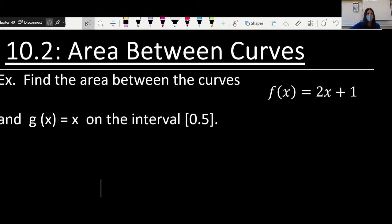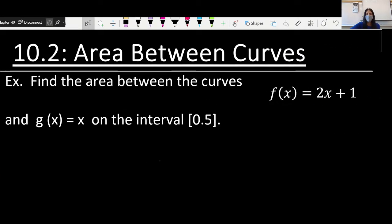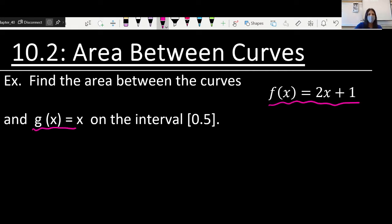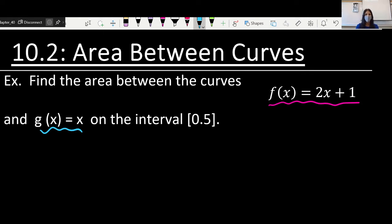We are looking at 10.2, the area between curves. The first one says find the area between the curves f of x equals 2x plus 1 and g of x equals x on the interval 0 to 5. With those square brackets, just a reminder that that means we do include the 0 and we do include the 5 as well.